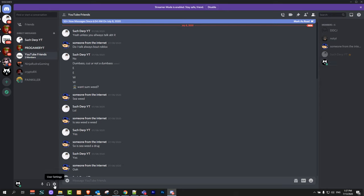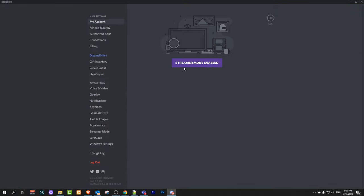First thing you need to do is click on user settings at the very bottom, on this toggle icon.